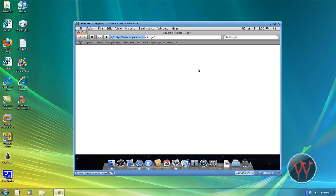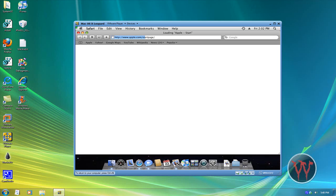And here's the Apple Start page. When you have a program open in Mac and you just minimize it, it has a cool effect when it goes down.